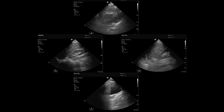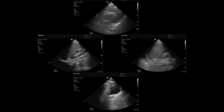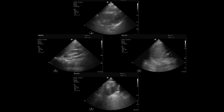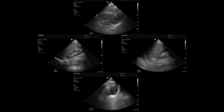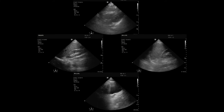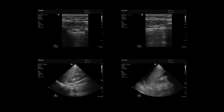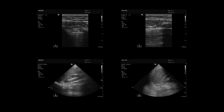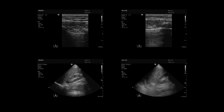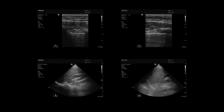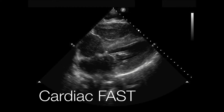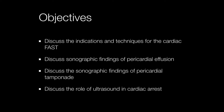This should be familiar — it should be review. The four basic windows of the FAST exam: up top we have the subcostal or subxiphoid, then the right upper quadrant, the pelvic, and the left upper quadrant. We also have the thoracic component — looking for pleural effusion and pneumothorax — and today we're going to narrow in and talk specifically about the heart itself.